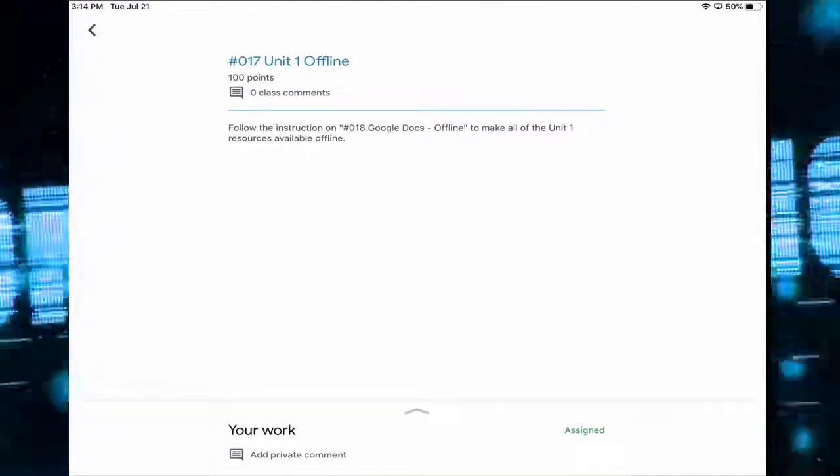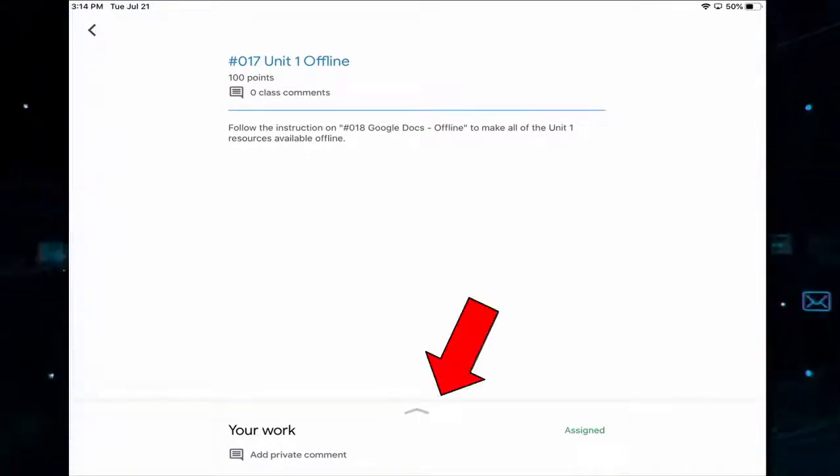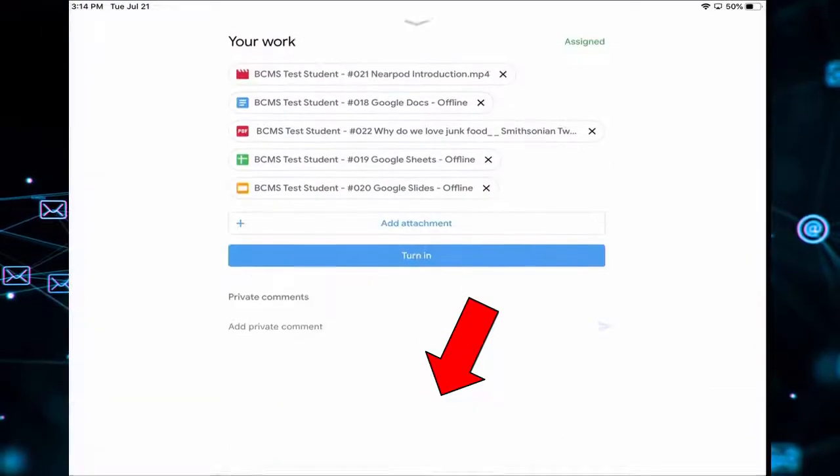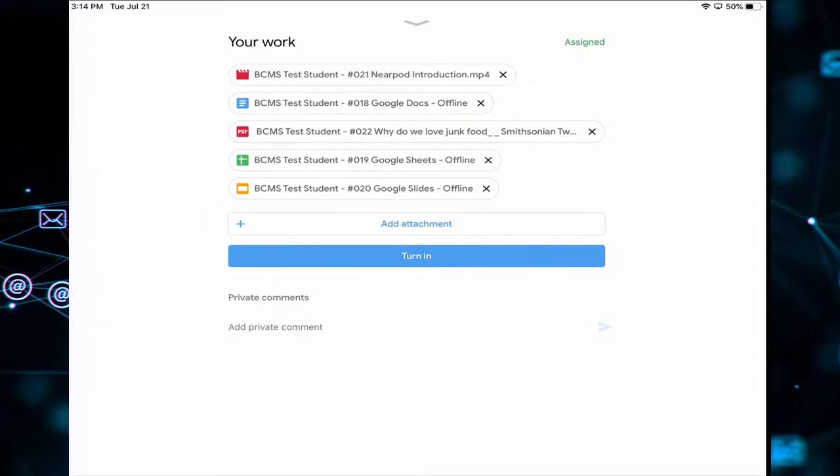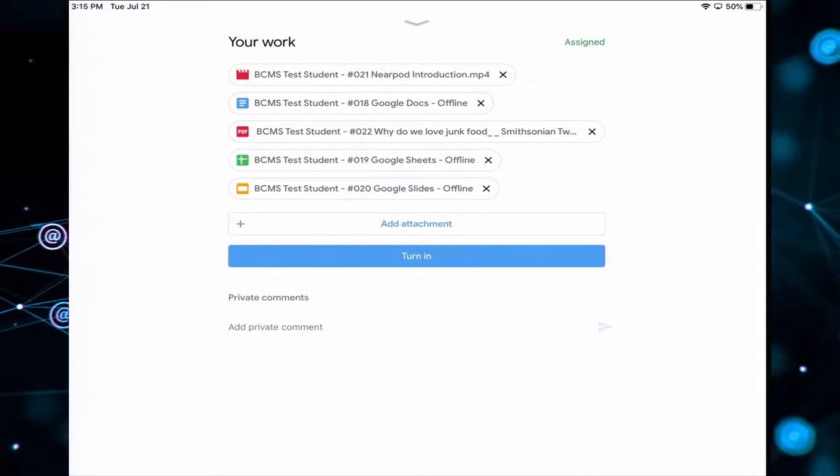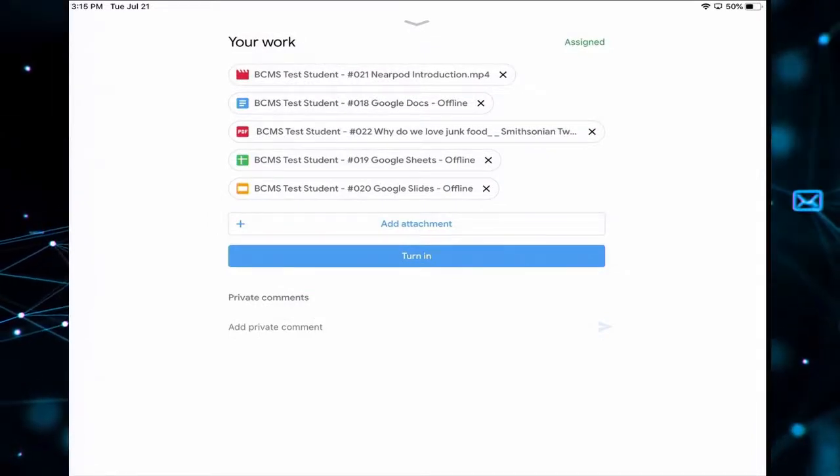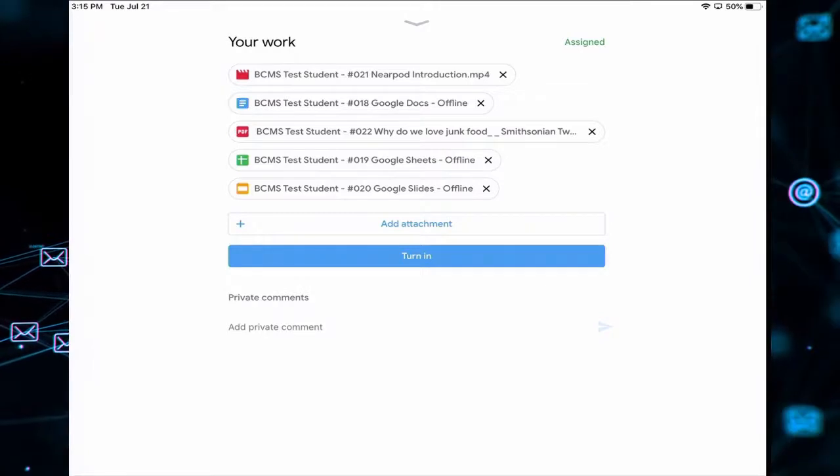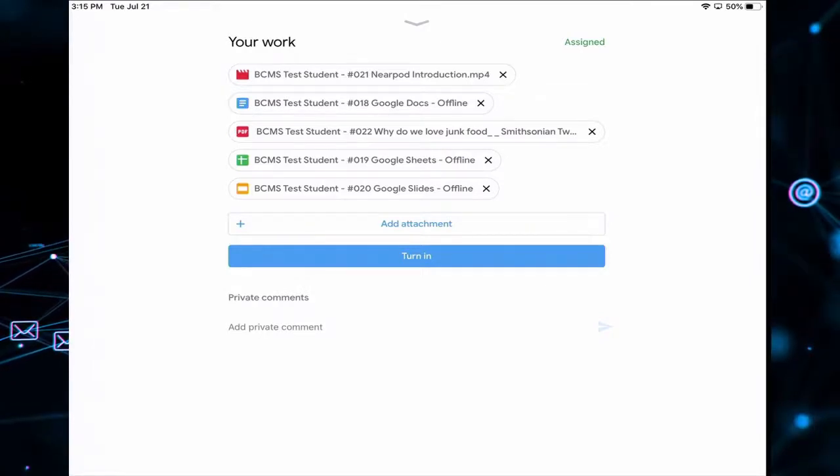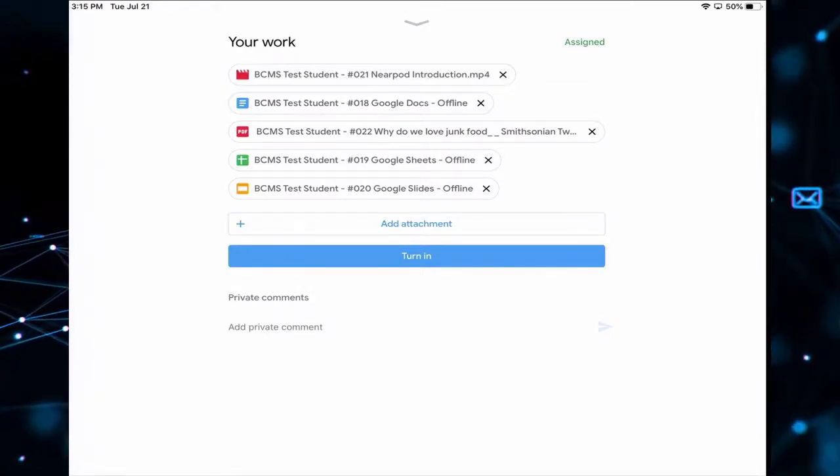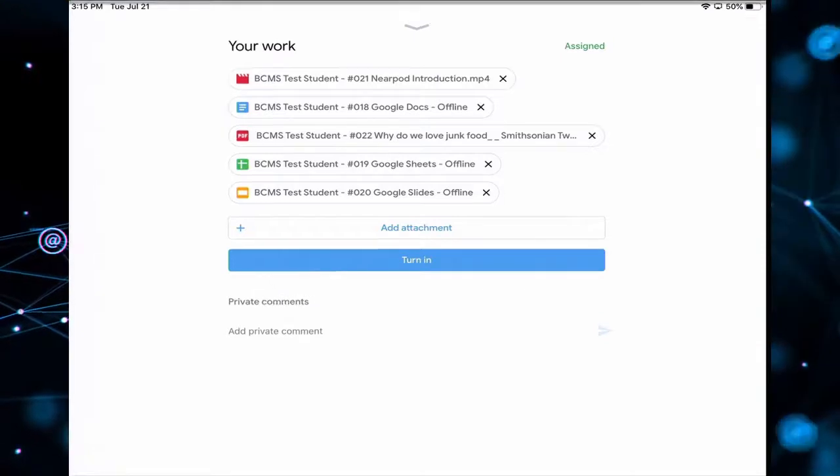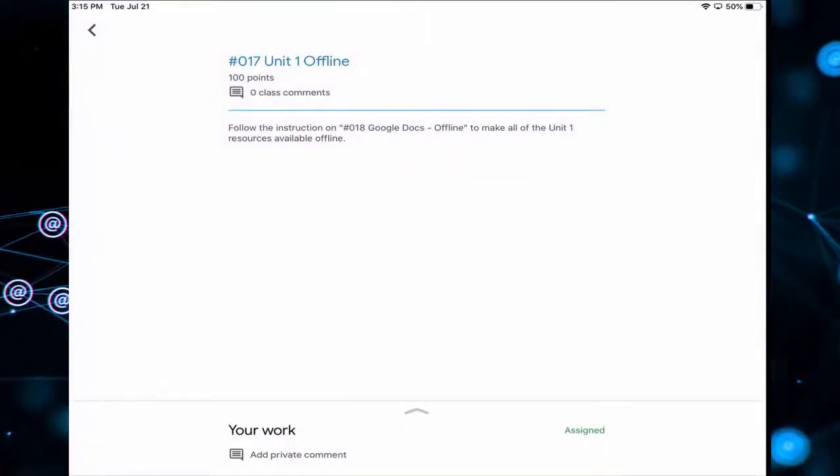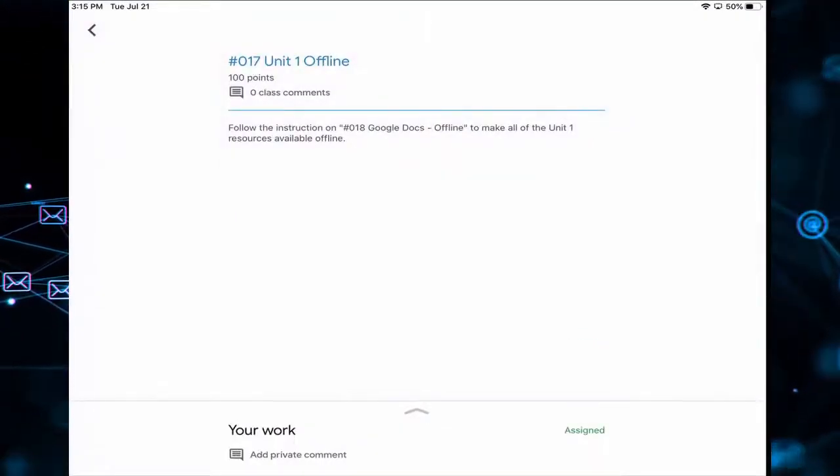And we're going to tap the arrow at the bottom of the screen. So now I can see all of the files that I need offline when I'm away from internet access. So now that we've identified that, I'm going to hit the arrow to close that window.